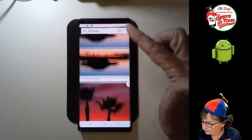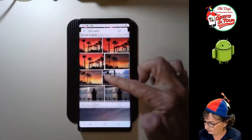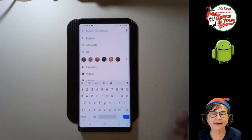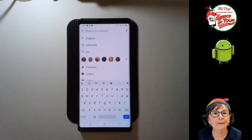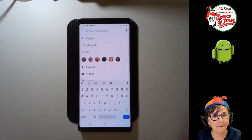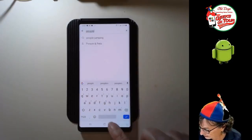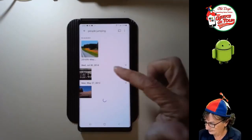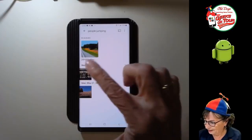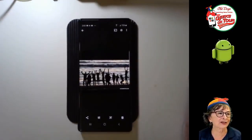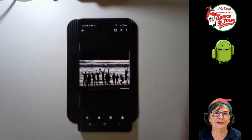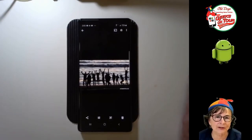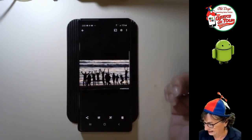I have to get creative. It was people jumping, so I search 'people jumping.' There it is — the picture I was looking for. And this is out of 60,000 pictures that it finds these.